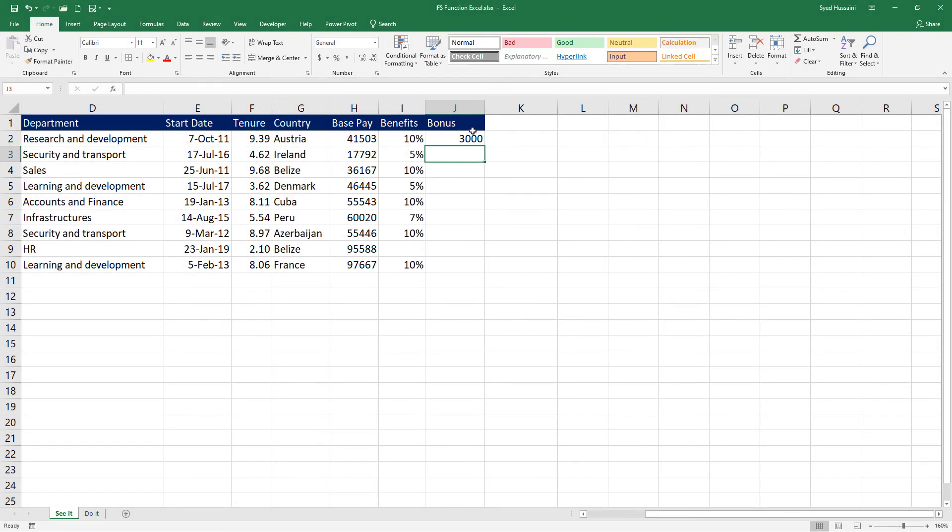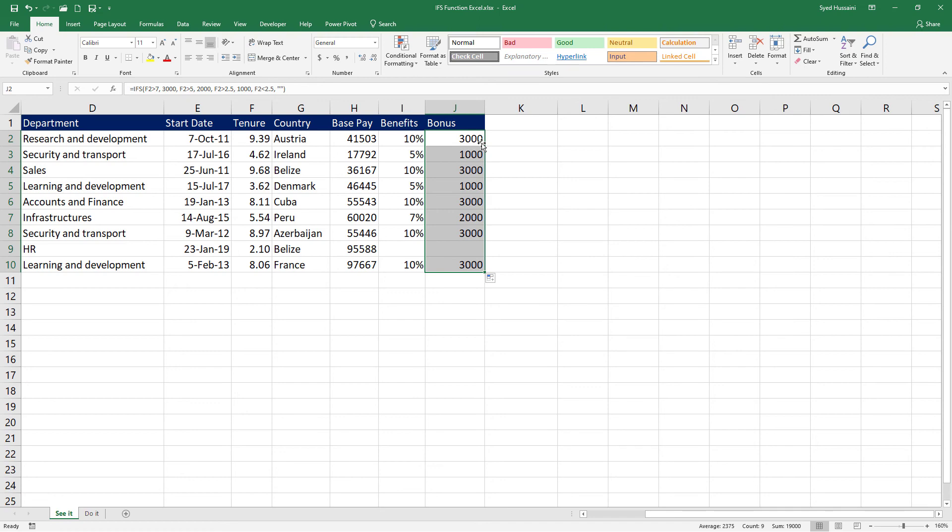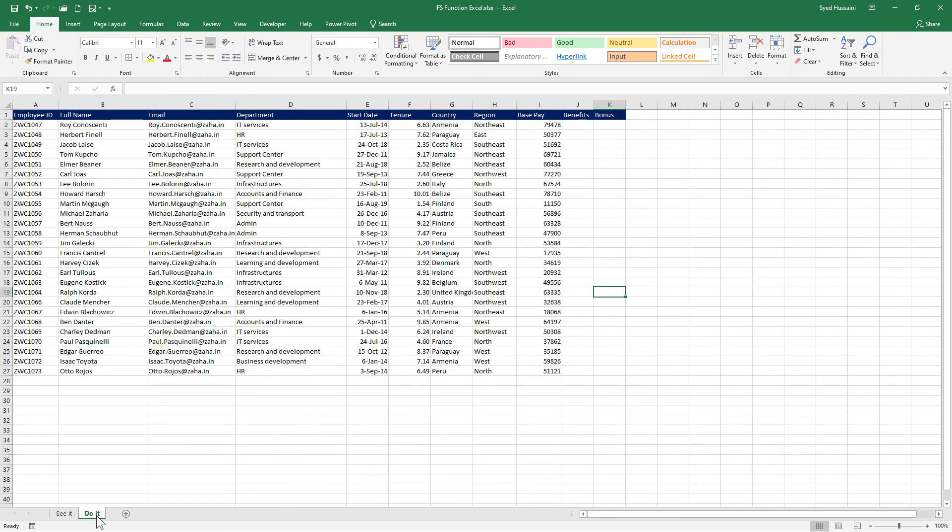There we go. Now I will double click on this to fill all my rows. So this is how we use the IFS function in Excel. I would request you to go ahead and practice it in the do it sheet. Practice as much as you can to retain this learning.